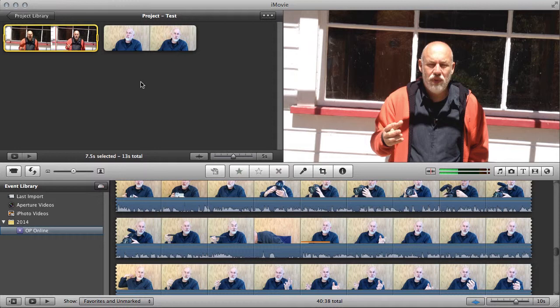There's more to iMovie. You can explore it in greater and greater depth, but that's just a quick little start to the whole thing.